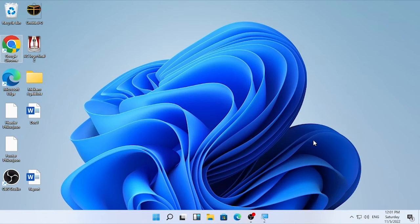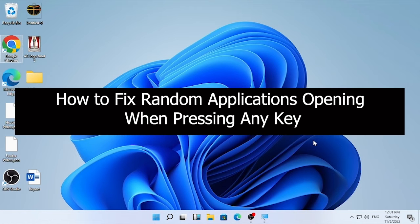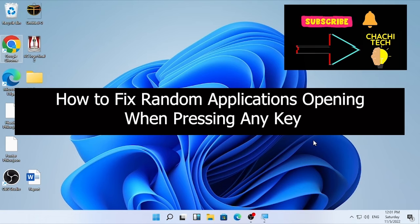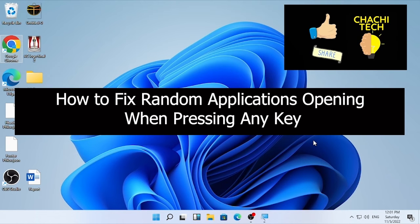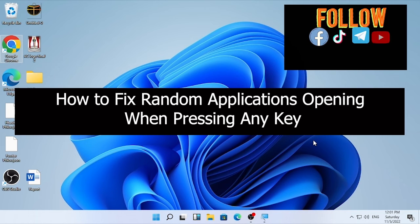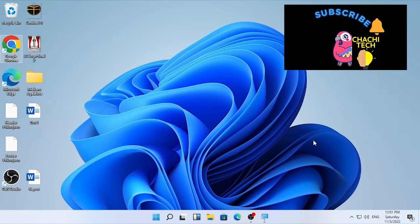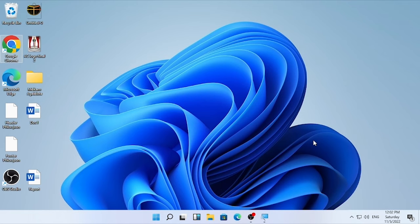Hello, welcome back with another tutorial. Today's tutorial is about how to fix a random application opening when pressing any key. So when you press any key on your keyboard or when you're typing, it randomly opens an application or performs some kind of function. To solve this problem, we are going to give you plenty of solutions, so stay tuned and try each of them.